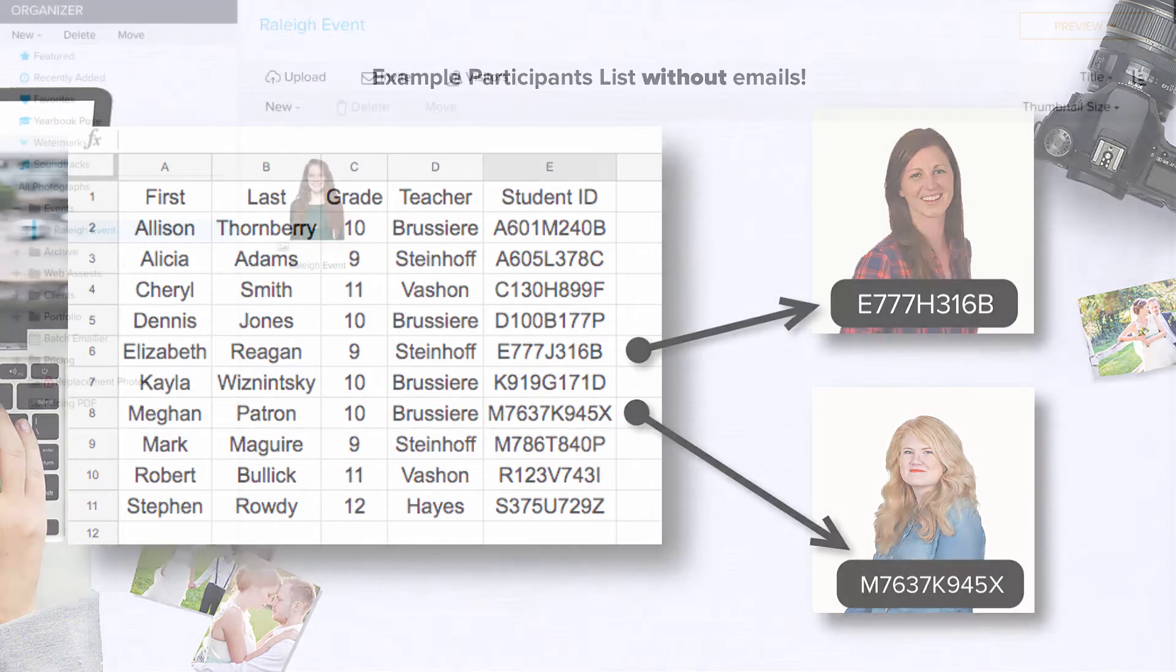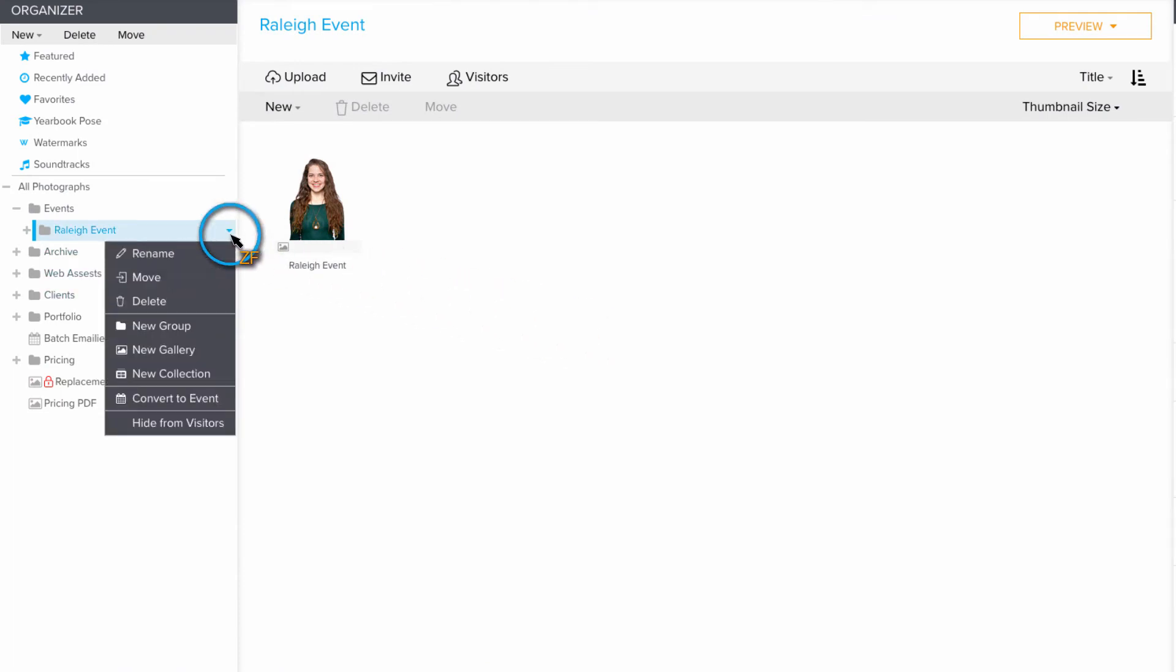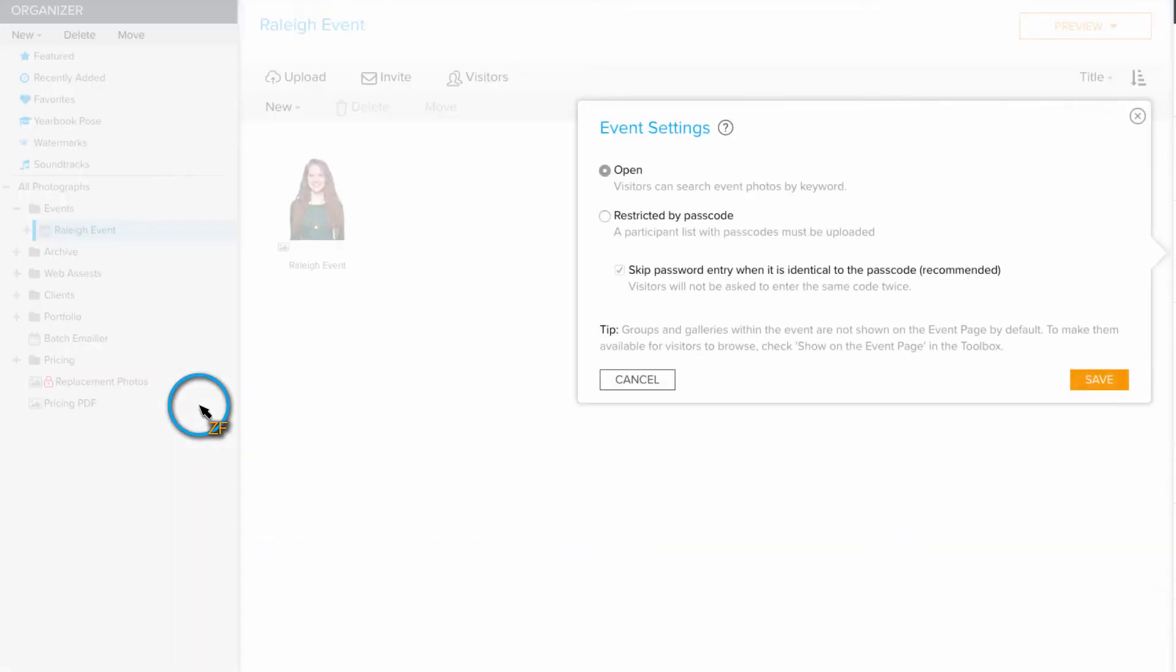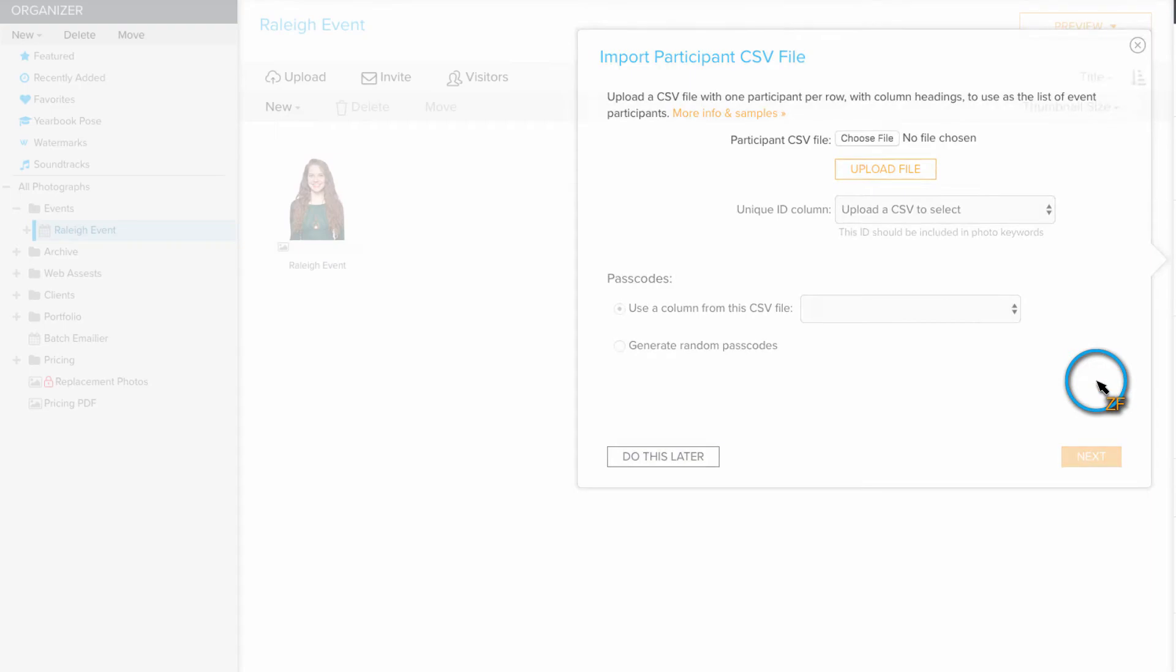Once the photos have been keyworded, I'm going to upload them into an empty group in my Zenfolio account and then convert that group into an event. Now choose restricted by passcode and then click save. Then, upload your CSV file.